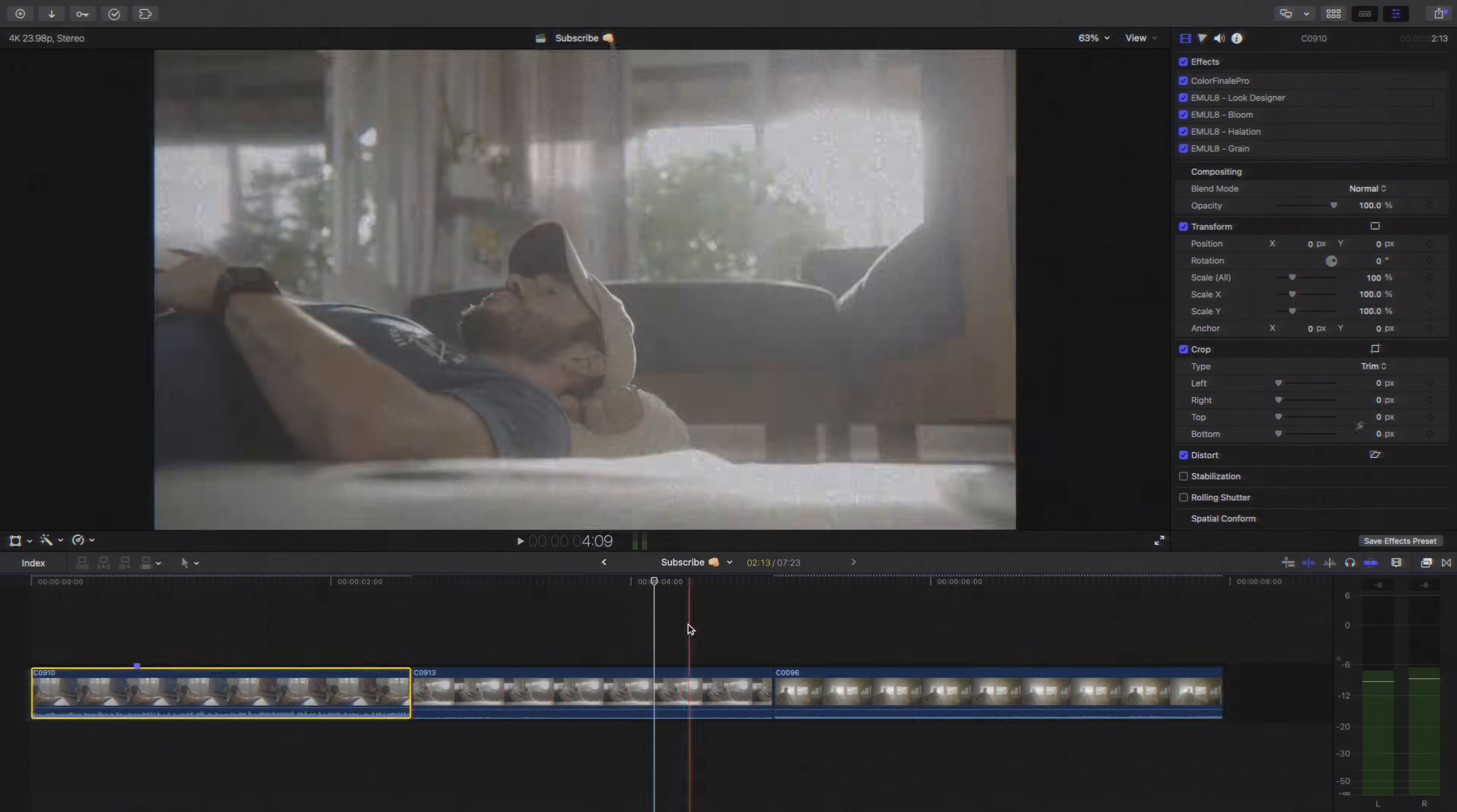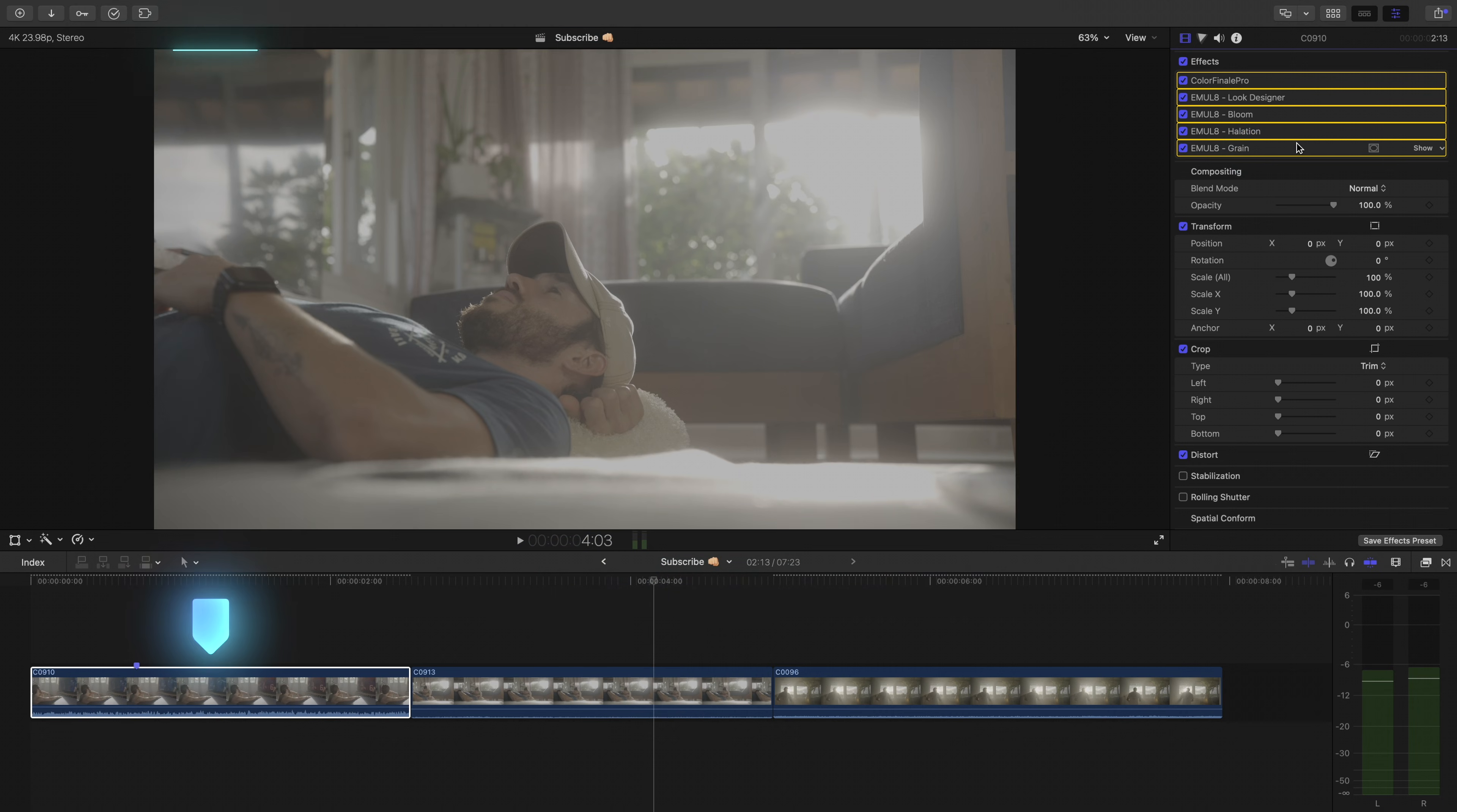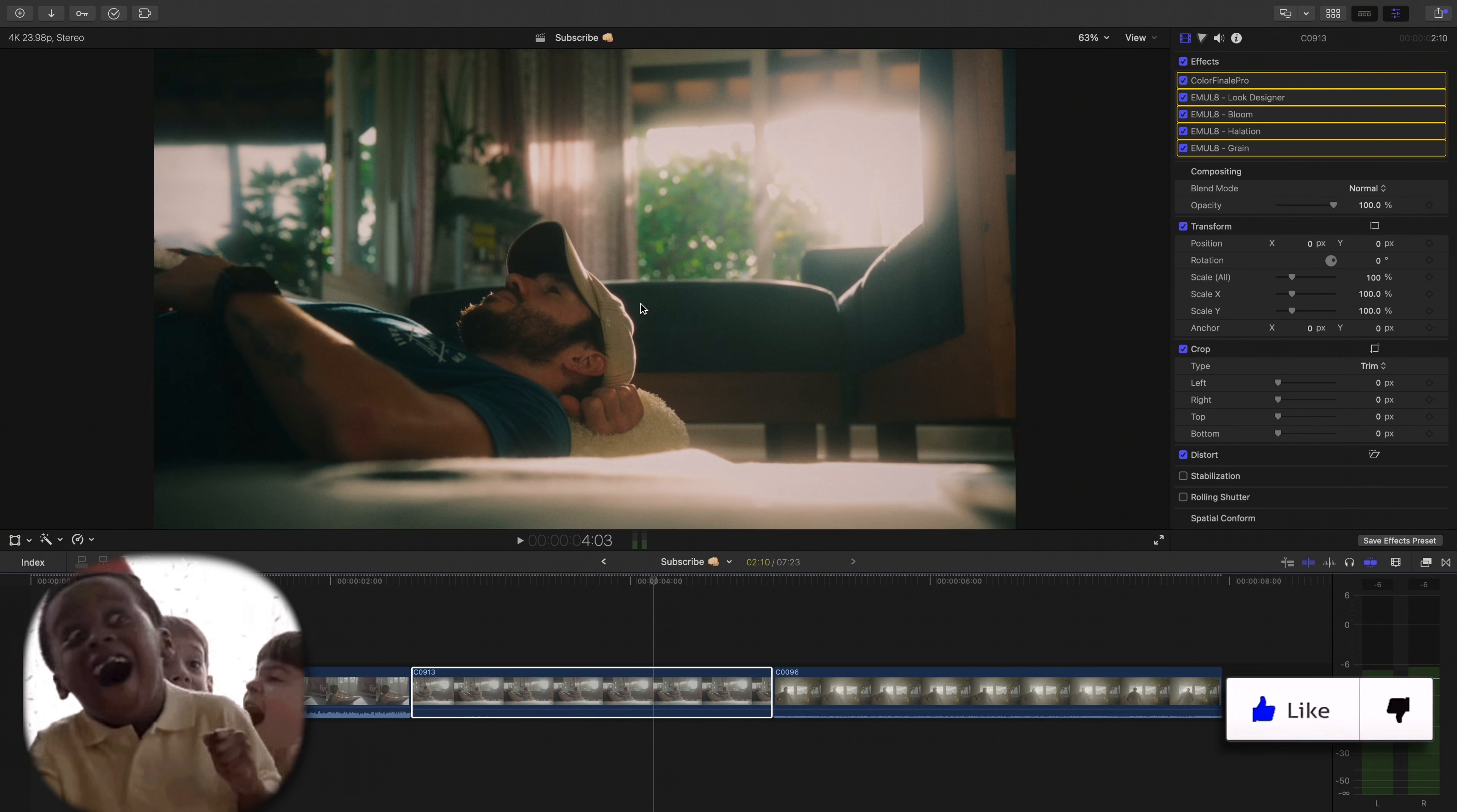Also, if your playhead is over a clip and that clip is being shown in the viewport here, but you have the previous clip selected, which you can see by that outline of the clip, you can also just take the effects that you want to copy over and drag them directly to the viewport window showing that other shot. Pretty crazy, huh?